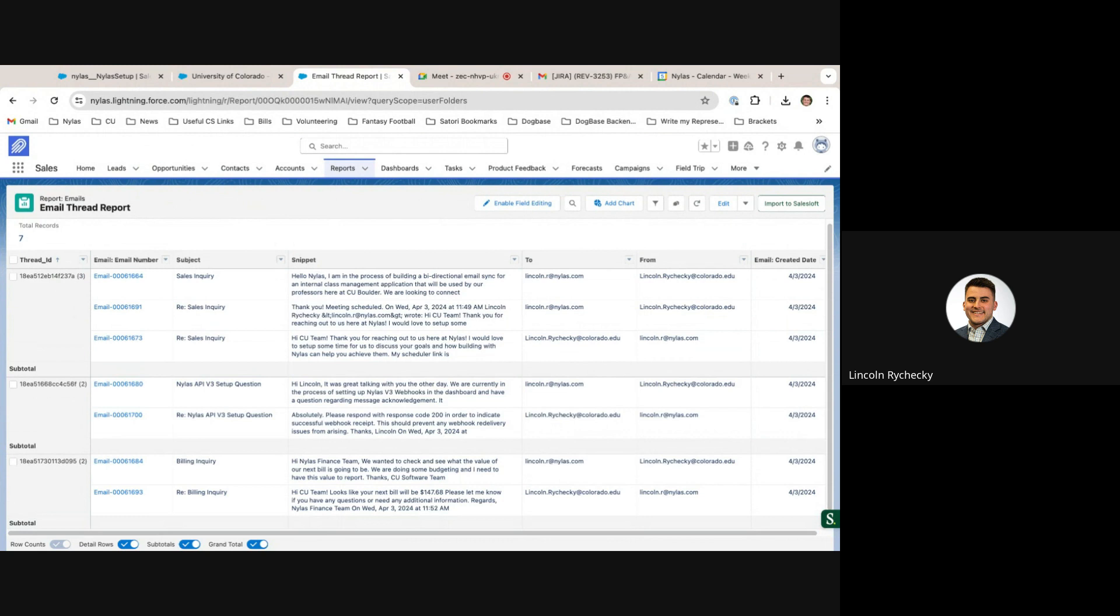This allows for intuitive and understandable email reporting, which previously was not possible using standard Salesforce task reporting.